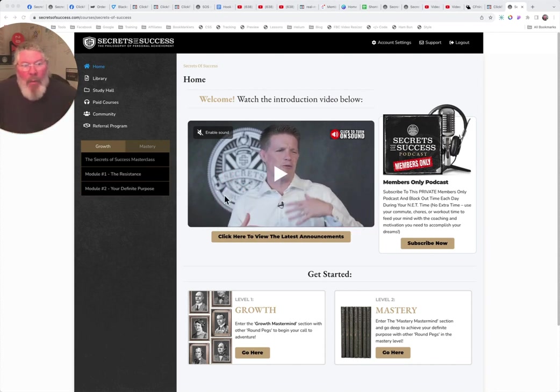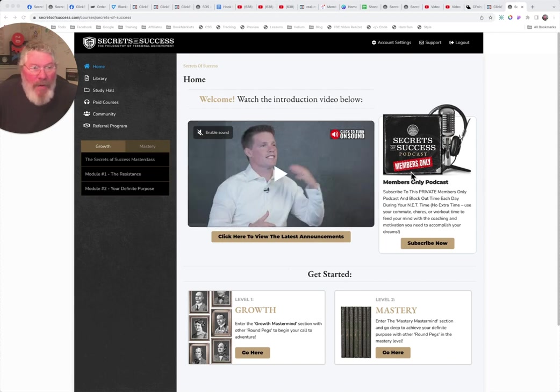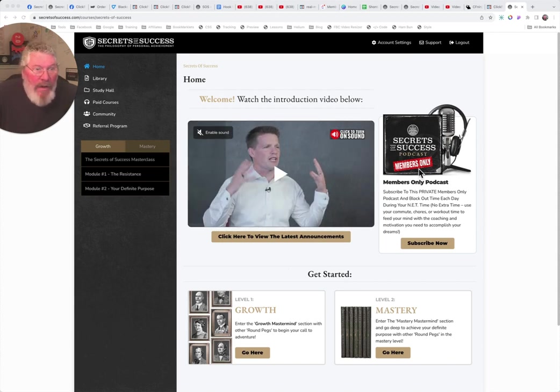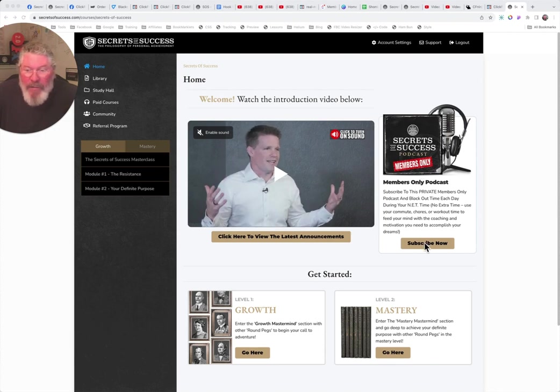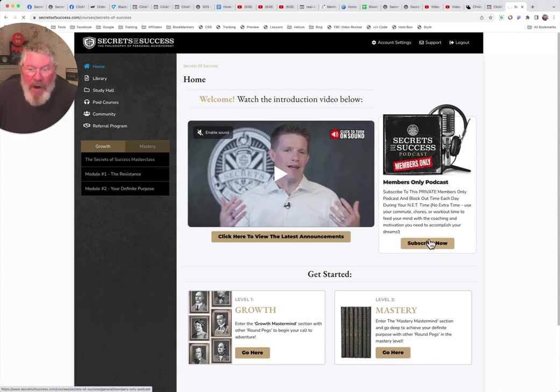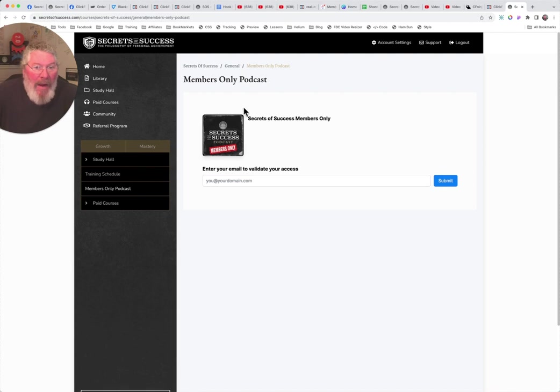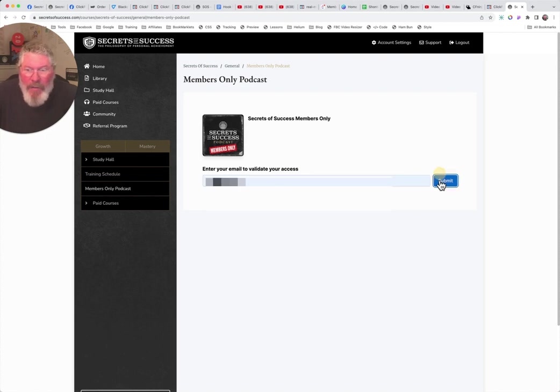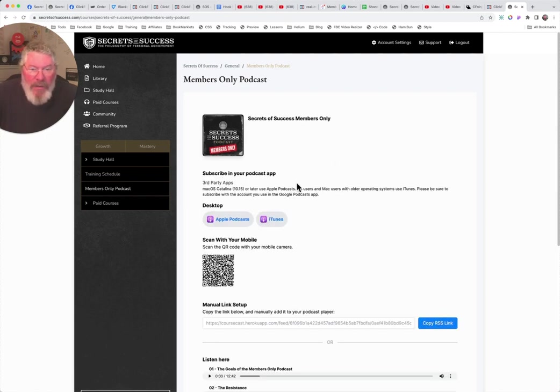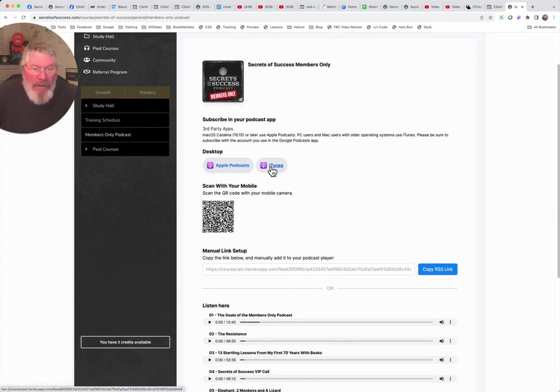But one of the cool things about this program is you get a members only podcast. And so in order to get signed up for that podcast, you would simply come over here and you click on subscribe now, and it opens up this page here and I'm going to pop in an email address. I guess I have already signed up for this. So we'll click on submit. And then you can subscribe to your podcast app. So let's say you're doing Apple podcasts or iTunes, something like that, you click on that.